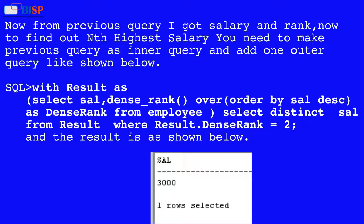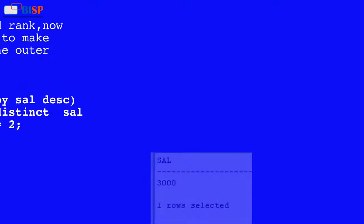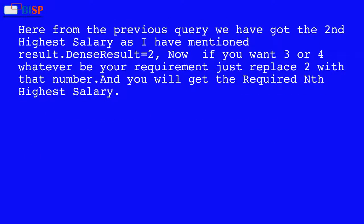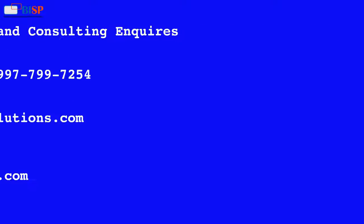To find the nth highest salary using CTE, make the previous query an inner query and add an outer query like this: WITH result AS (SELECT salary, DENSE_RANK() OVER (ORDER BY salary DESC) AS dense_rank FROM employee) SELECT DISTINCT salary FROM result WHERE result.dense_rank = 2. This gives the second highest salary. To get the 3rd, 4th, or any nth salary, just replace 2 with that number.